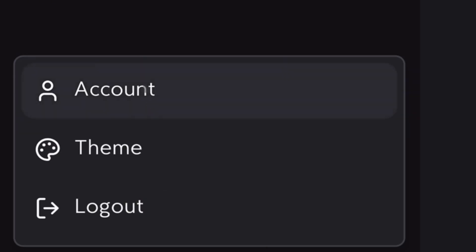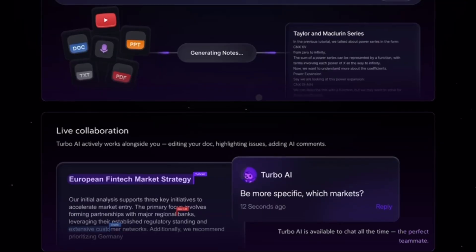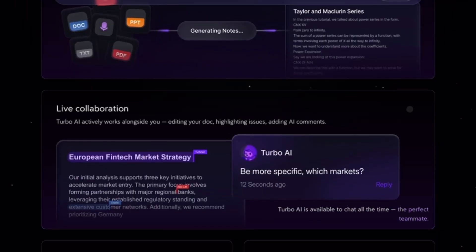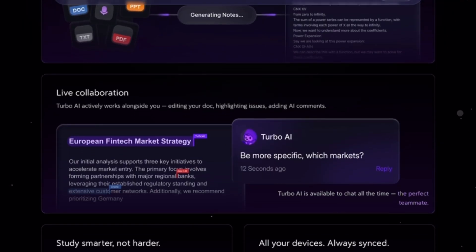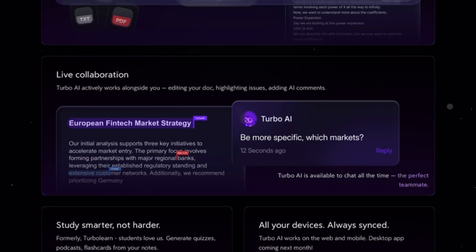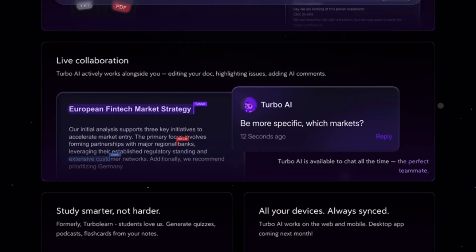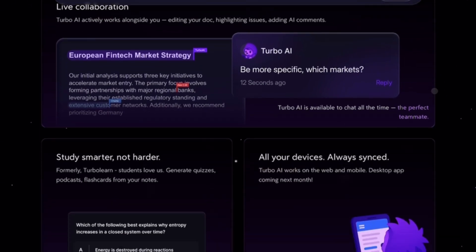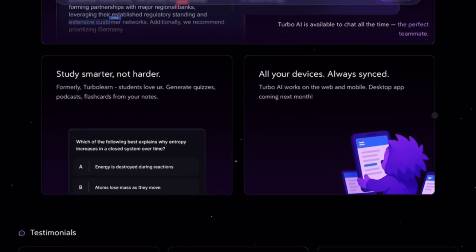Scroll down until you find delete account or close my account. Click that option. You may be asked to confirm your password or give a reason for leaving. Once confirmed, TurboLearn will permanently delete your account.